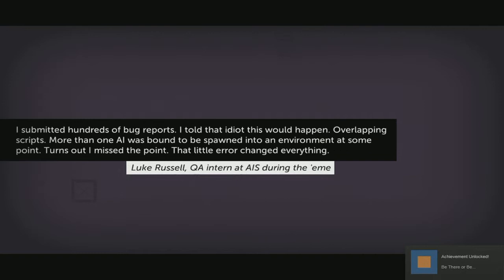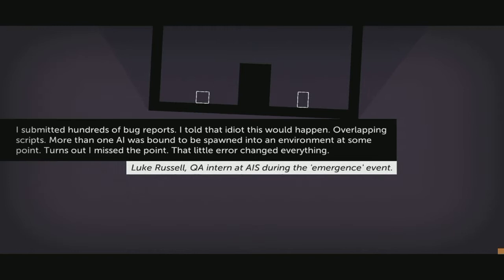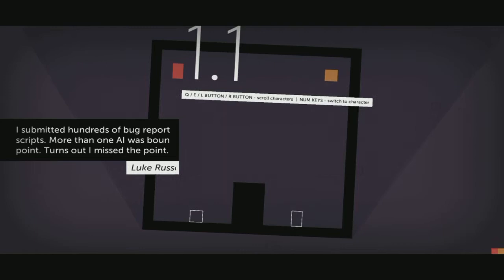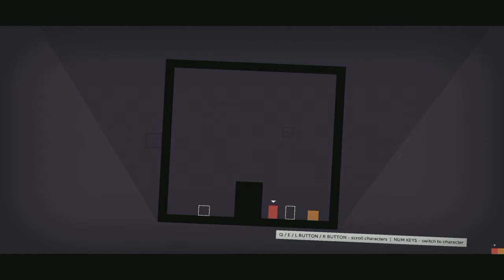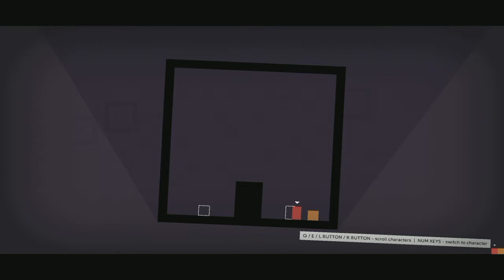I submitted hundreds of bug reports. I told that idiot this would happen. Overlapping scripts - more than one AI was bound to be spawned into an environment at some point. Turns out I missed the point. That little error changed everything. Does Thomas get a friend? Chris took an immediate and deep dislike to his skinny red rectangle. Who the hell did this Thomas think he was? Come on Chris, Thomas is a good guy.